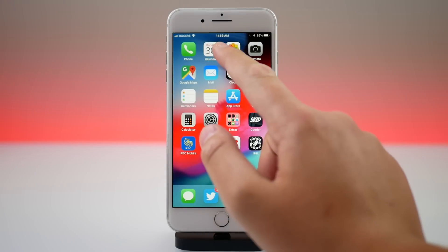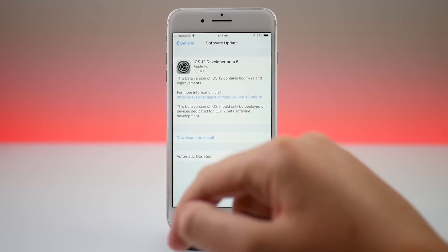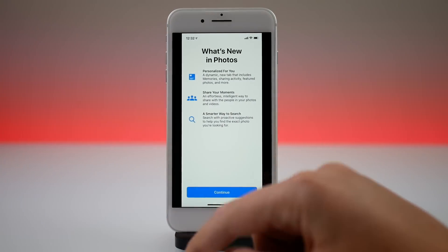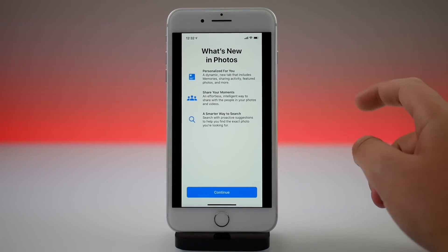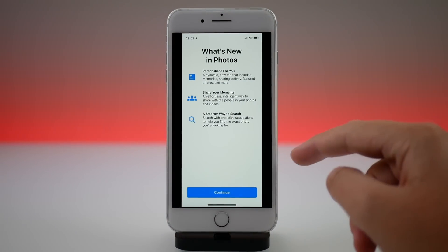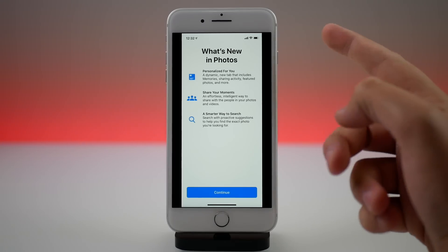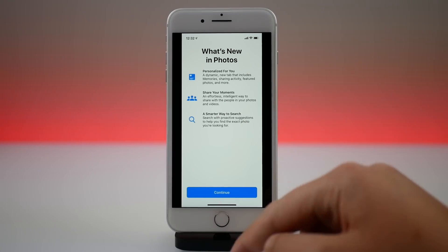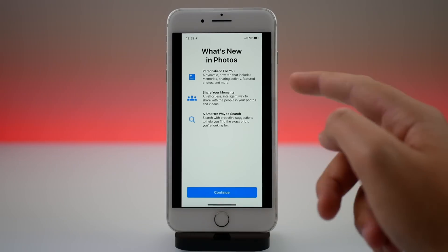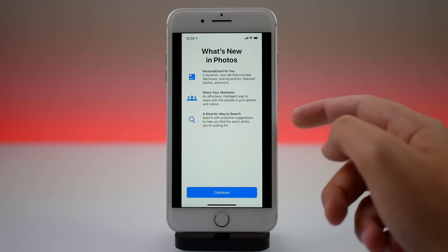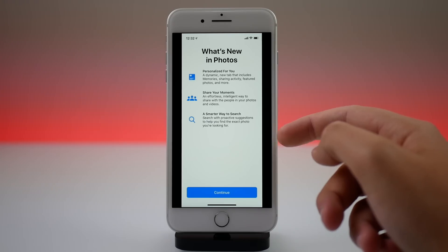There is a new welcome screen in the Photos application. When you open up Photos for the first time on beta 5, you will see a 'Welcome to Photos' screen. You can just hit Continue and it goes over some of the new features in iOS 12 in the Photos app.